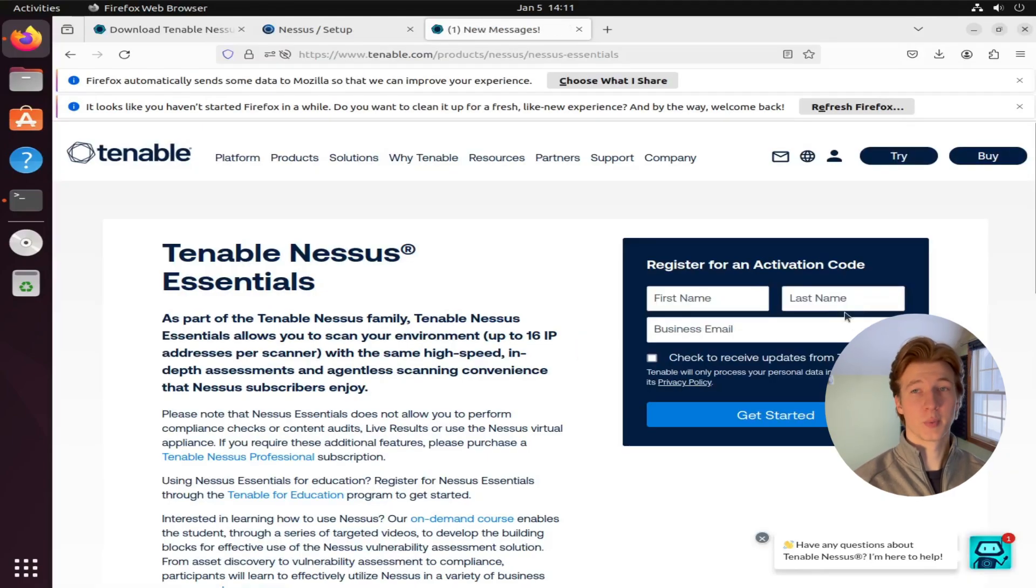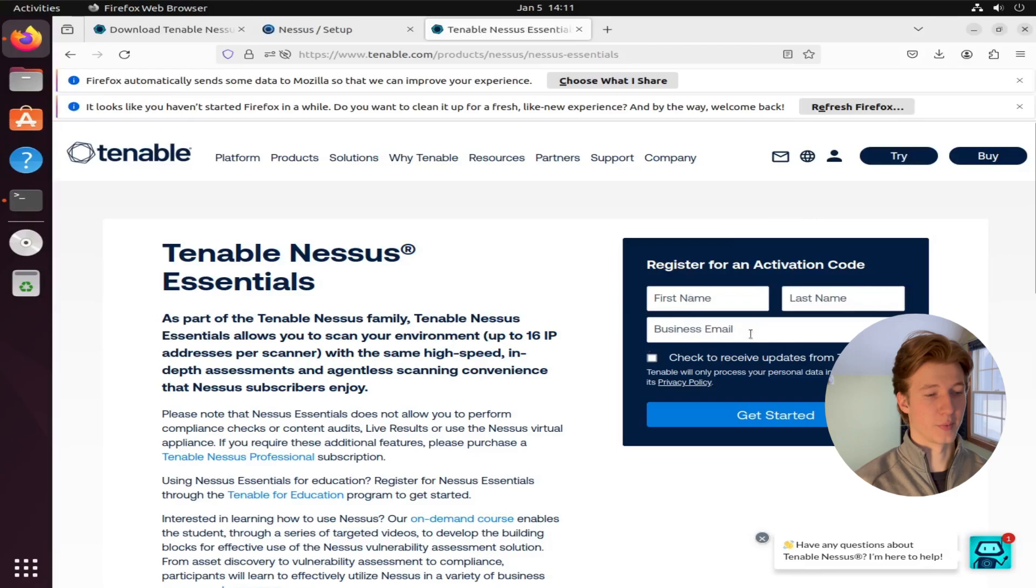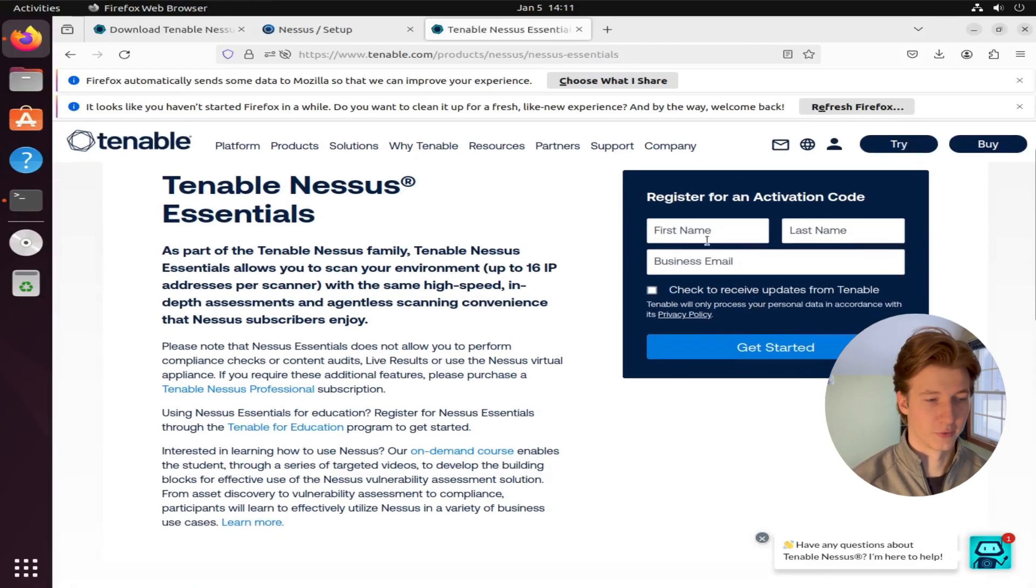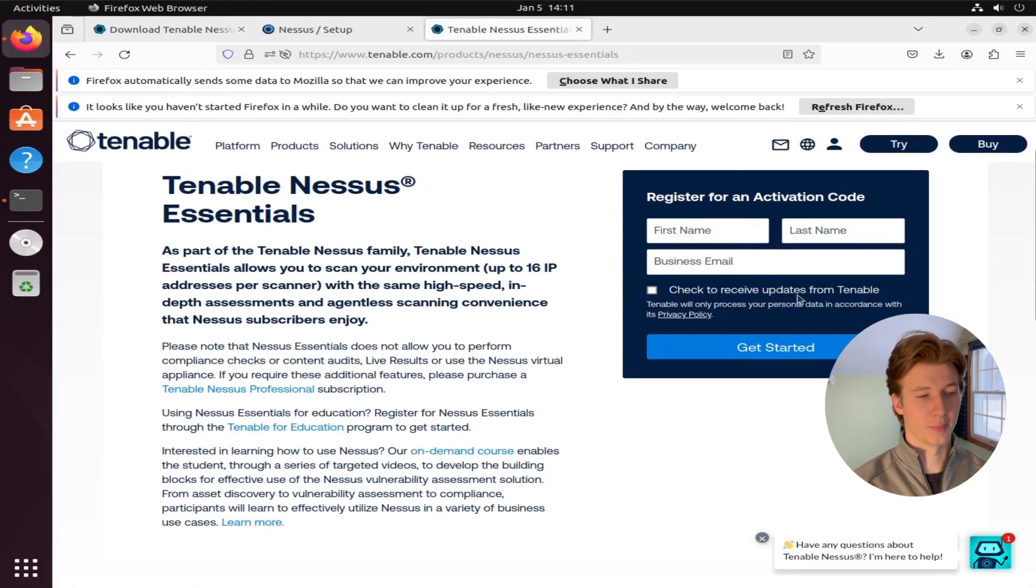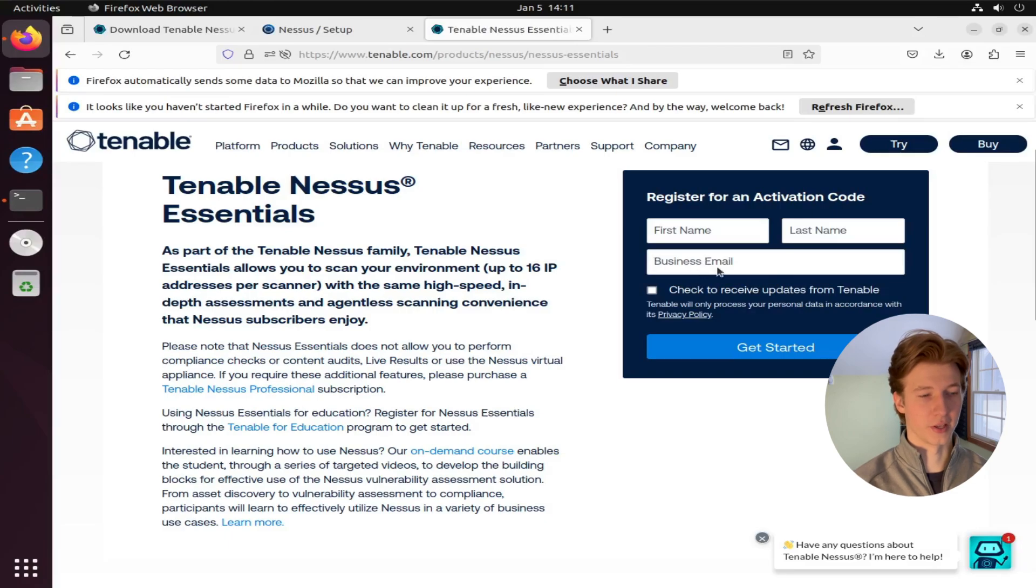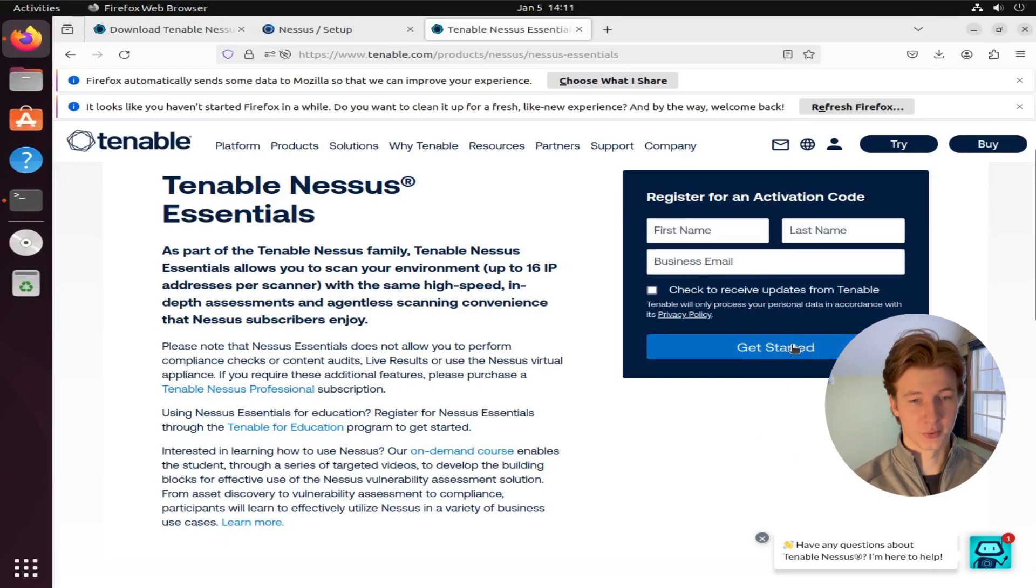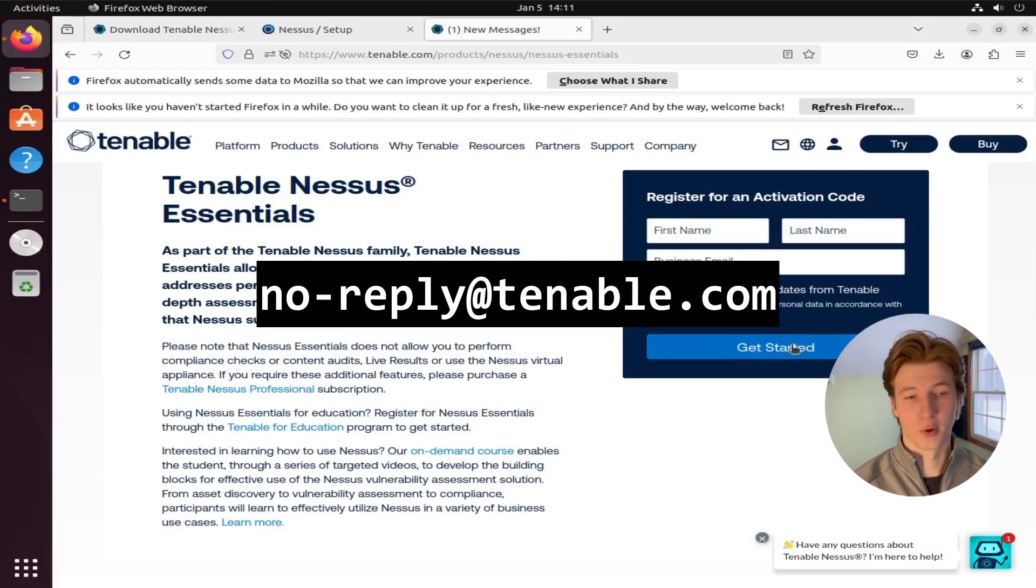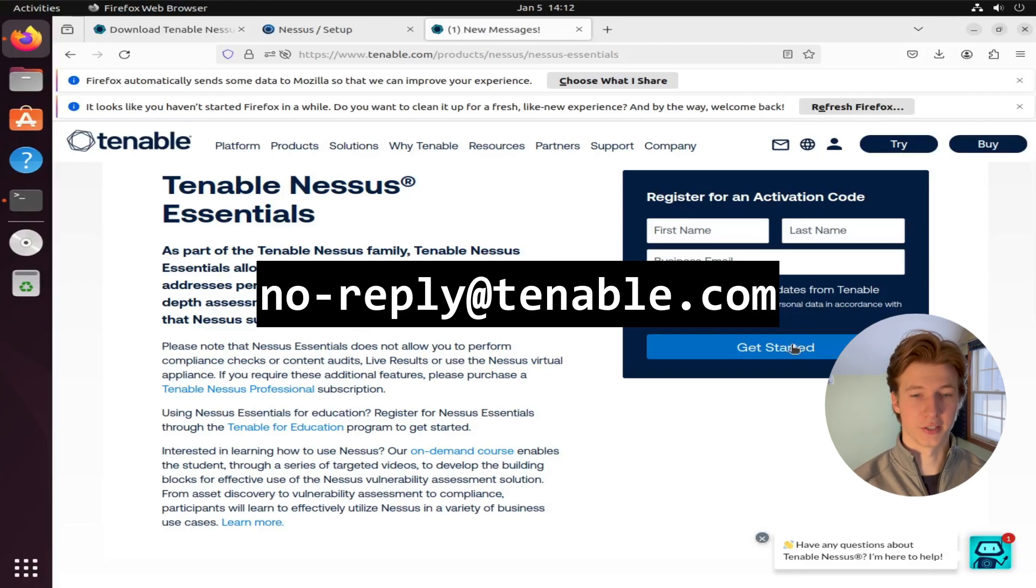Once you've gotten to this page, all you have to do is enter a name, last name and email address that you control. It doesn't have to be your name. You just have to have the ability to access the inbox of the email that you put in here. Shortly after you selected get started, you'll receive an email from noreply@tenable.com with your activation code.